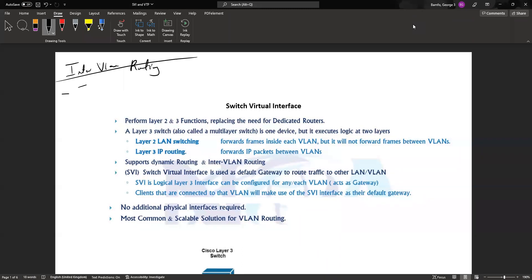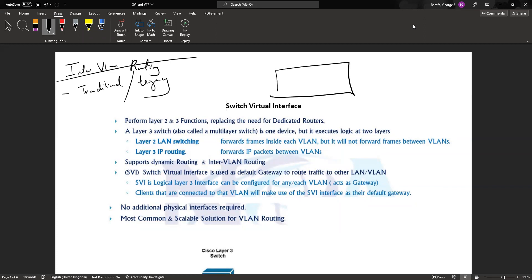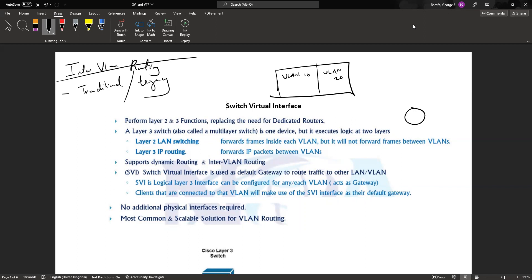The first one we saw was what I was referring to as the traditional or the legacy approach. With the traditional legacy approach, we're saying that if we have a switch with maybe two VLANs, VLAN 10 and VLAN 20 on this particular switch, for them to be able to communicate we have to go through a router.